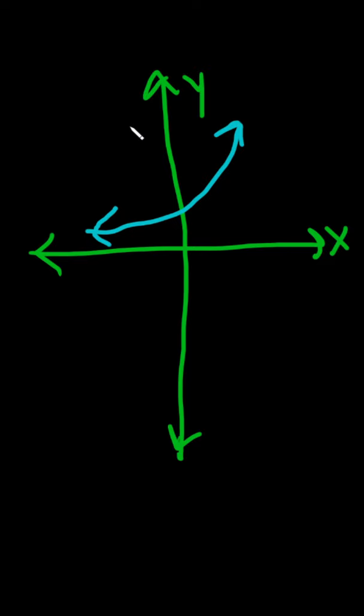Well, in this case, I can draw a vertical line anywhere, and anywhere I draw it, it only crosses one time.